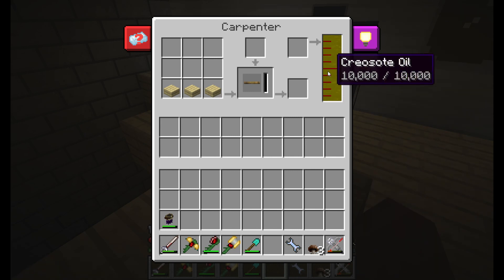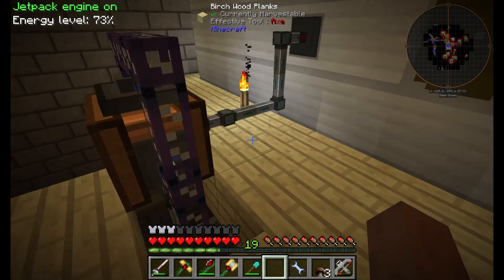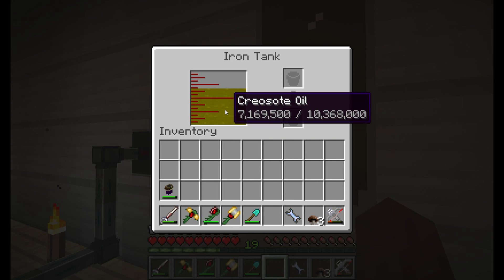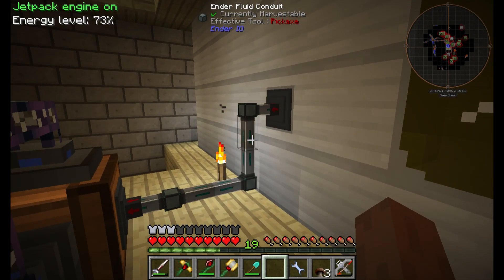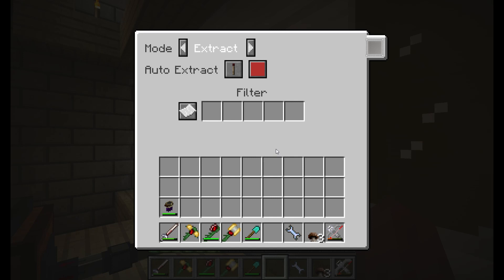In this example, we are using creosote oil that is a byproduct of making the coal coke, and this is just showing my tank that it's set up to. I'm using ender fluid conduit here, and it's extracting from the tank and then putting it into the system.